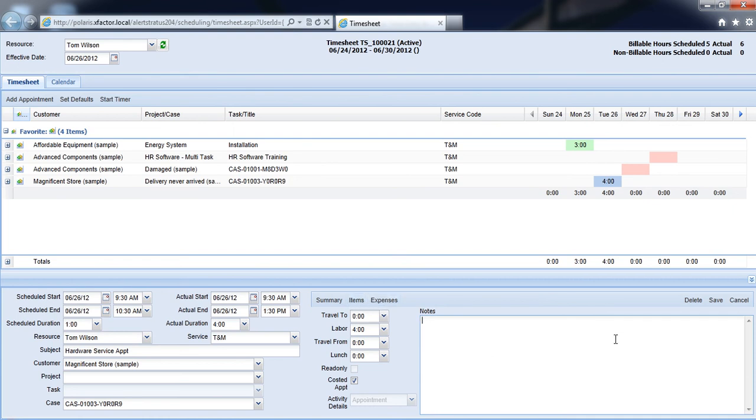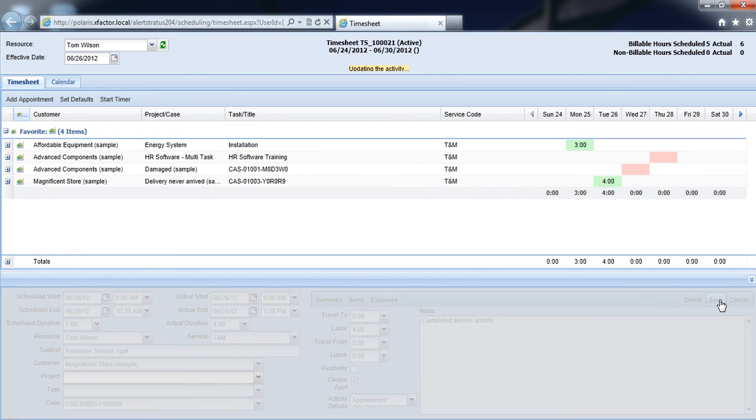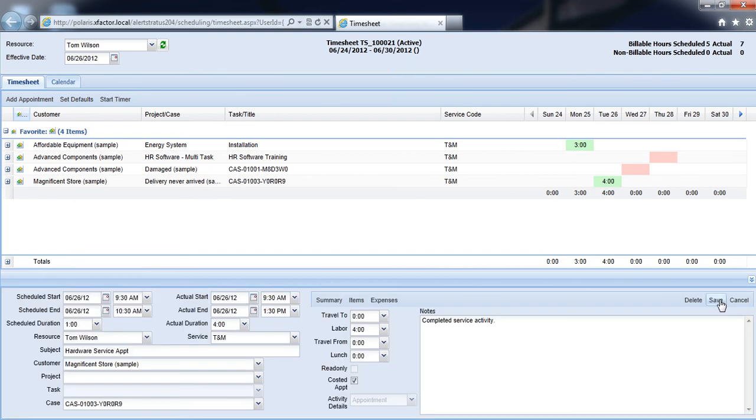So as I do this and I type in any notes, I then simply select Save, where this box will turn green and I'll know that I've now marked this activity complete.